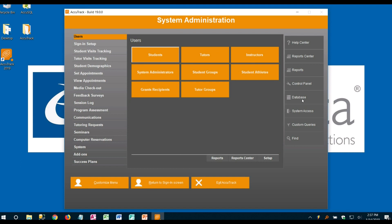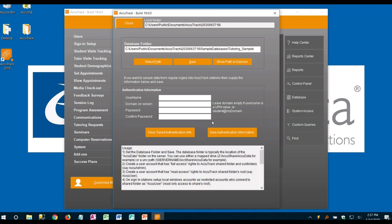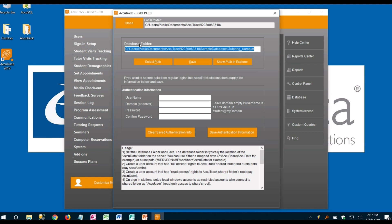If we had one you just click on database, database location and then from here you could replace this with the path to the database where it resides.